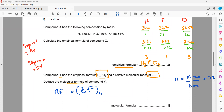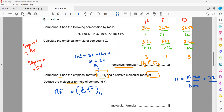The molecular mass is 98. For the empirical mass from H3PO4: hydrogen is 1 × 3 = 3; phosphorus is 31; oxygen is 16 × 4 = 64. So 64 + 31 + 3 = 98. The empirical mass is also 98, so N = 98 ÷ 98 = 1.